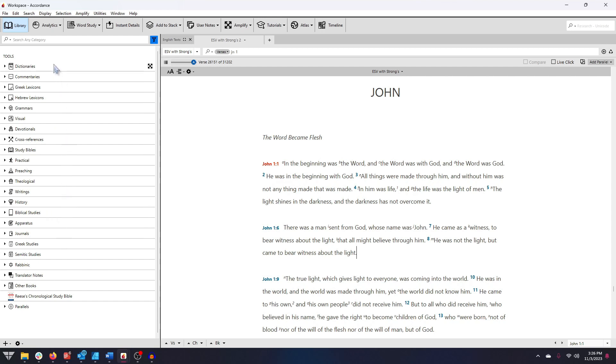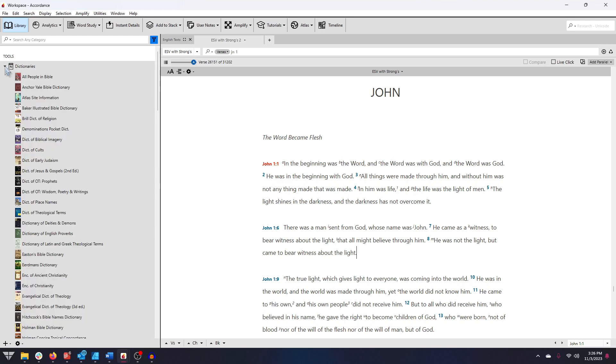By default, tools you own are categorized by literary genres and fields of study. You can click on any of the category drop-down menus to see resources of that type that you own in Accordance.